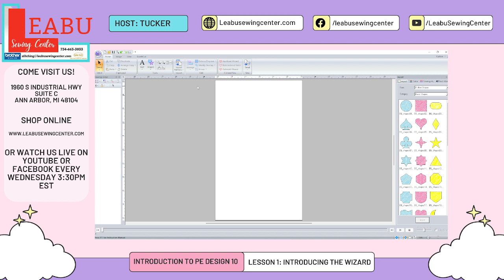Thank you so much for joining us. If you're in the Ann Arbor, Michigan area or the Toledo area, make sure you come see our shop — we are a Brother and Baby Lock dealer as well as a quilt shop. We also have an online store where most of our products are available. My managers Sarah and Lisa do live streams on Facebook and YouTube every Wednesday at 3:30 p.m. EST. If you have any specific things you want to learn regarding digitizing or PE Design, please let us know — I'm more than happy to do specific lessons. Have a wonderful rest of your day!